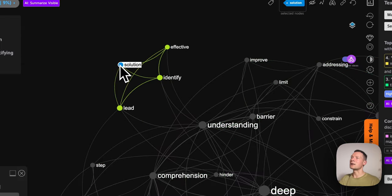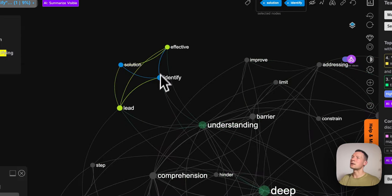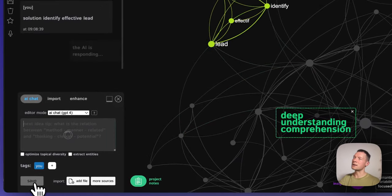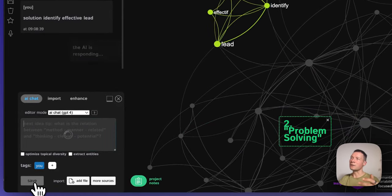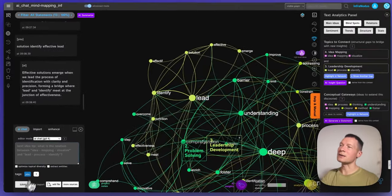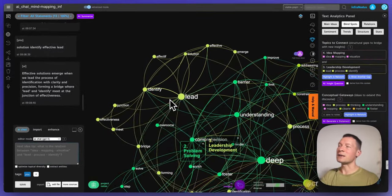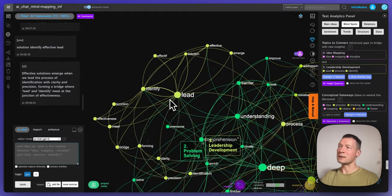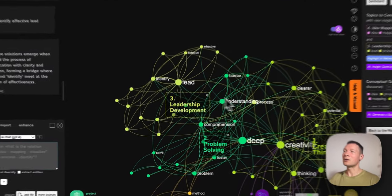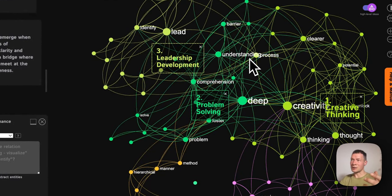So for example I can say I'm interested in this topic and I want to develop it a little bit further, so I can select these ideas, send them to ChatGPT and ask it to generate something that would develop this cluster of ideas a little bit further. So it's kind of like you're sculpting your knowledge and your ideas with ChatGPT together.